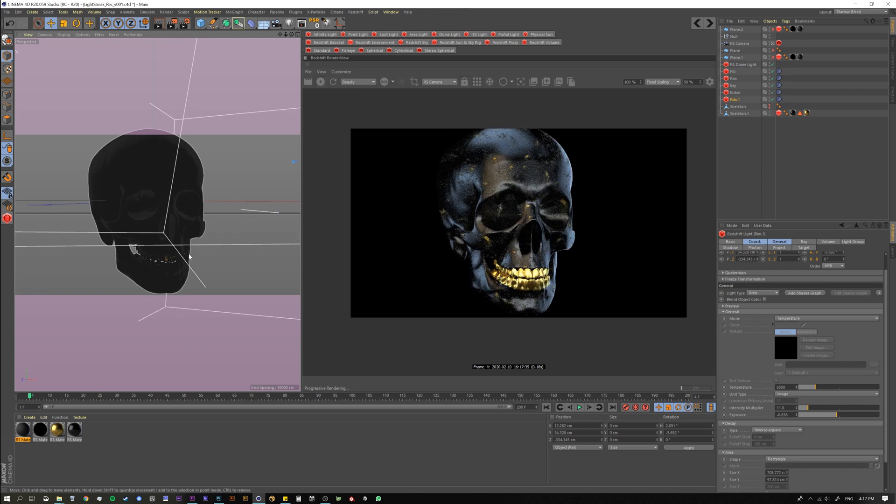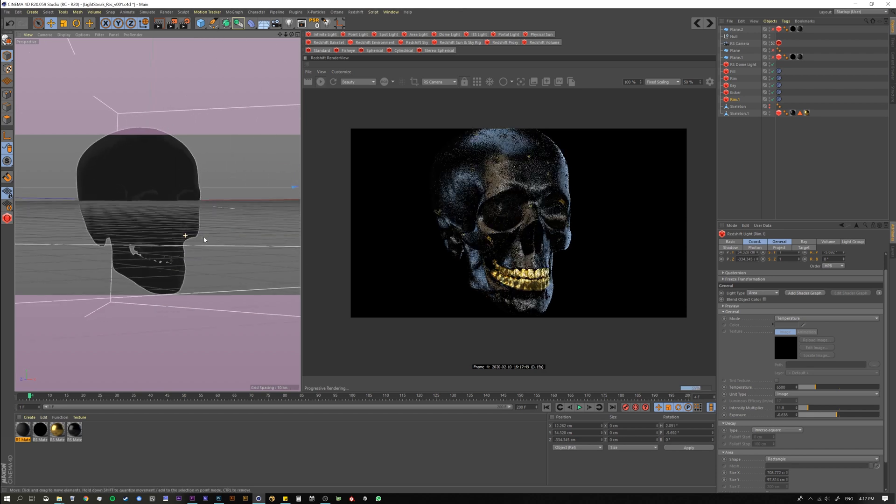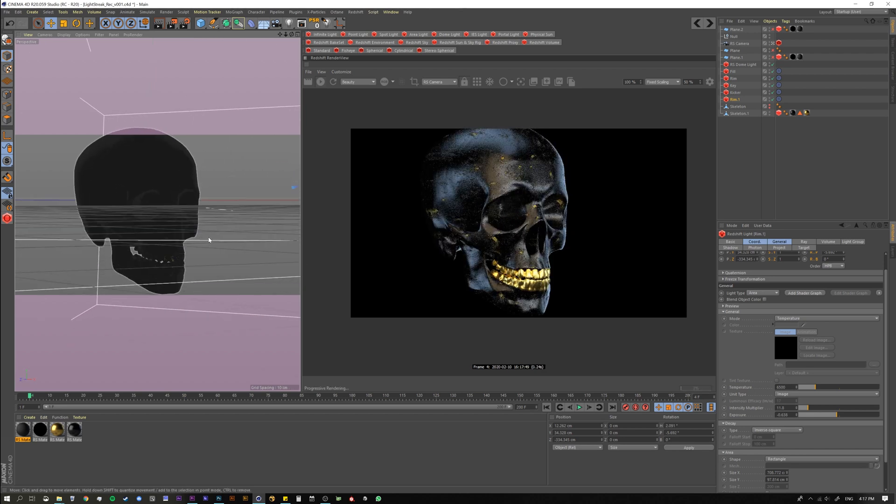So the Streak is something where it'll take your highlights or the hottest points in your geometry or in your scene and it'll add a streak to it. It's kind of like a glint and it's very similar to a star glow in After Effects. Let's see how we use it.